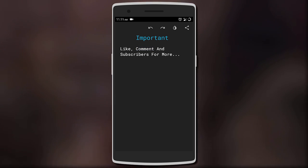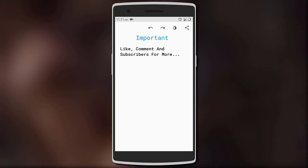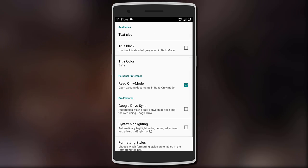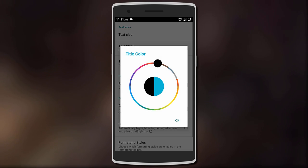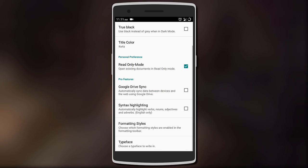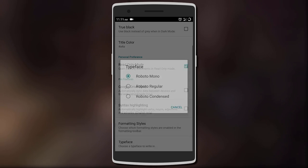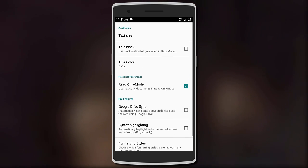In the settings menu, you get to customize a few different things such as the text size, title color, typeface, and formatting styles. You can also turn on Google Drive sync to back up your documents.